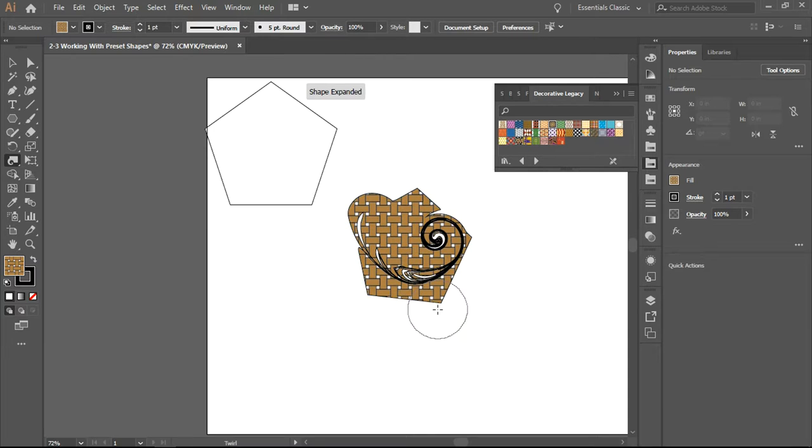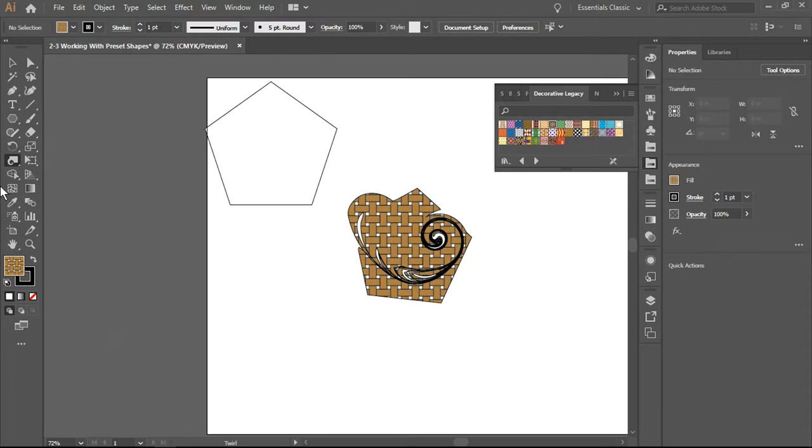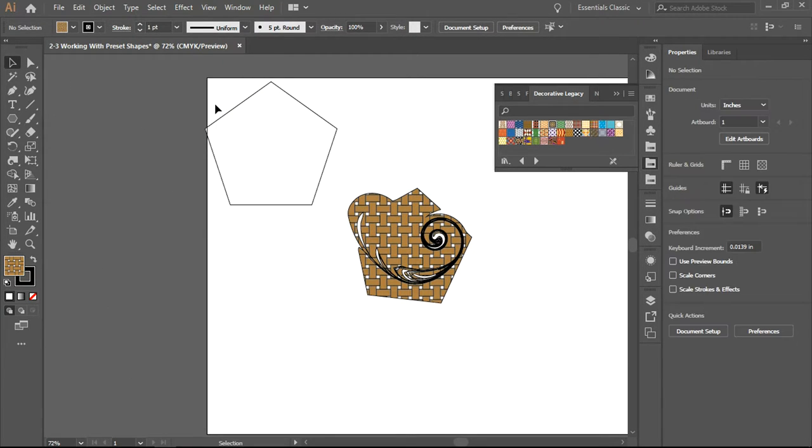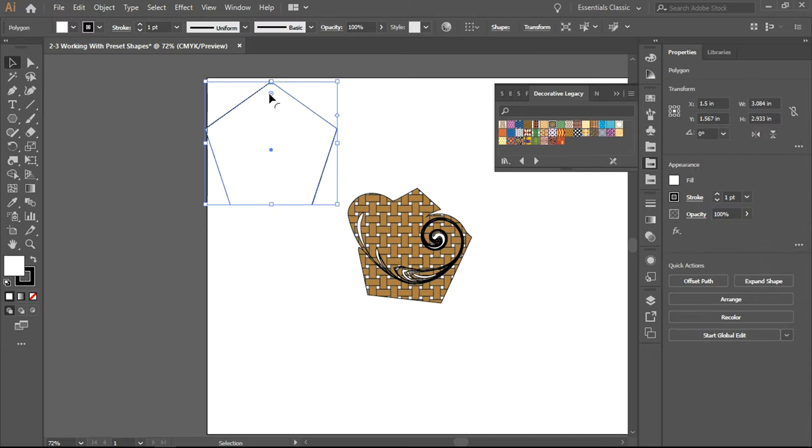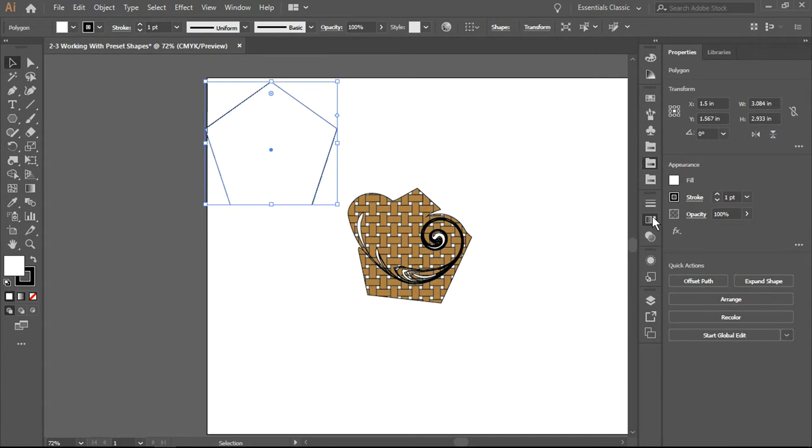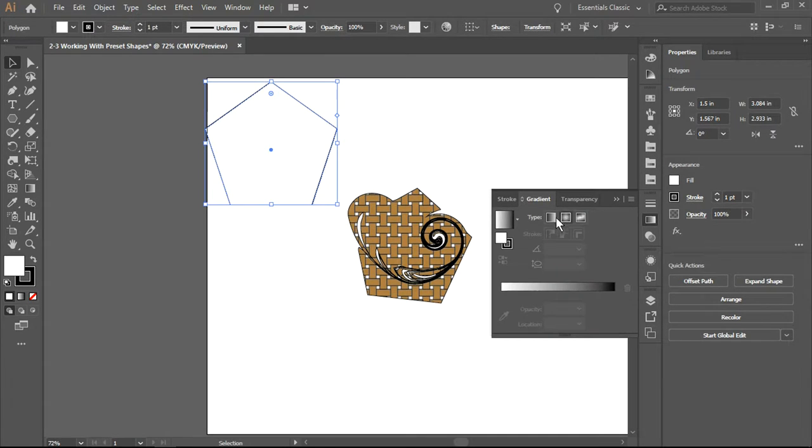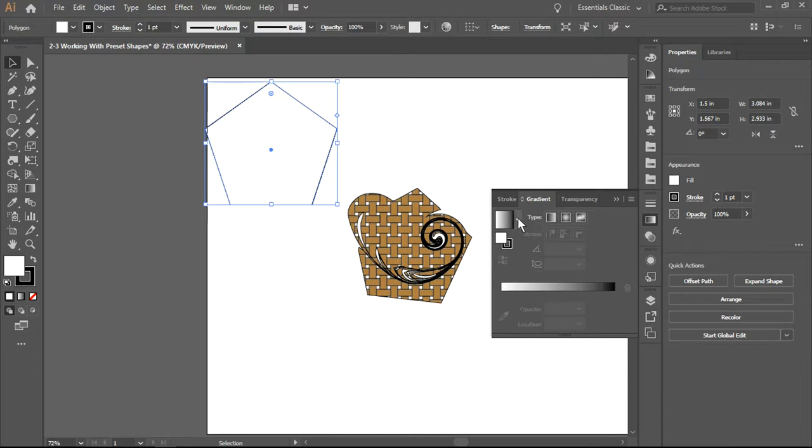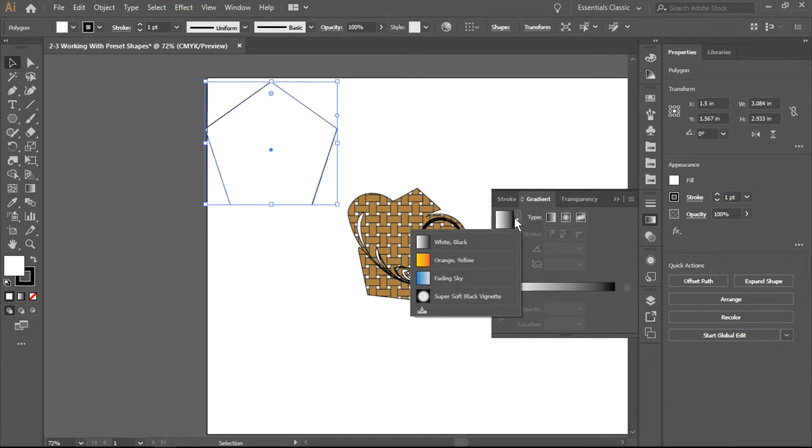I am going to go back and select this polygon. I am going to now choose a gradient - these are presets, so yellow orange, there we go.